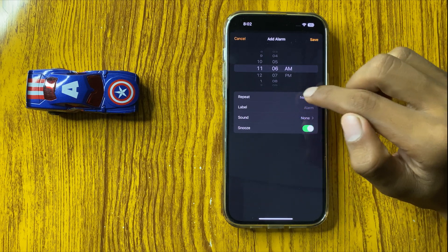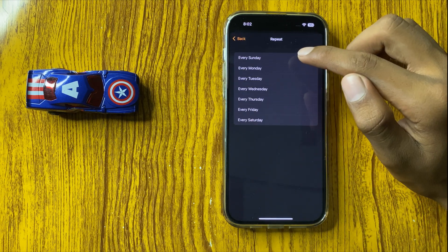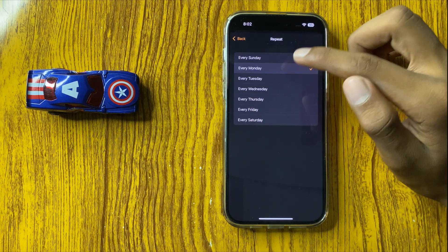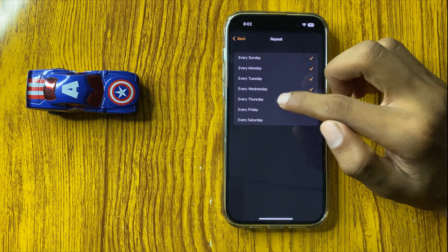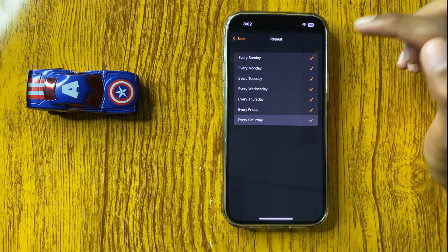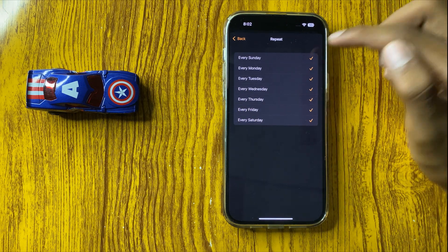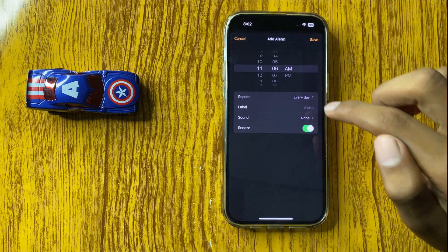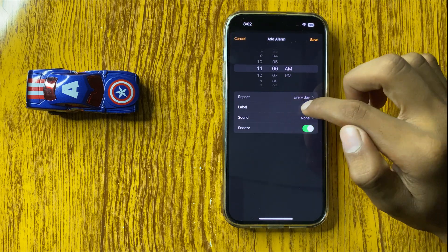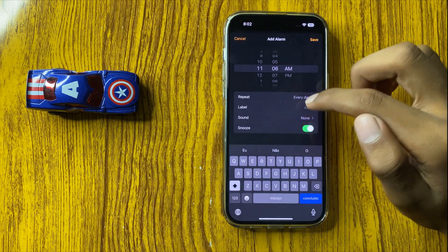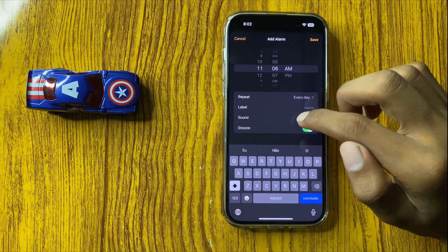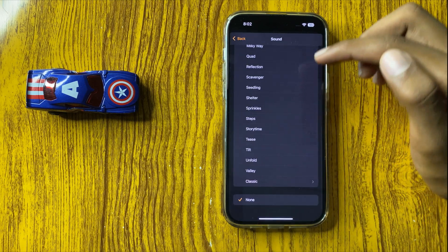If you want to repeat your alarm, you can select any days: every Sunday, Monday, Tuesday, Wednesday, Thursday, Friday, or Saturday. Then go back and you can label your alarm here.